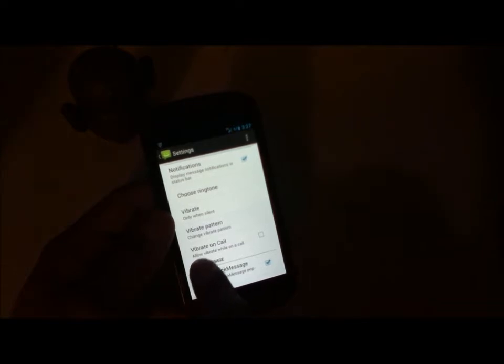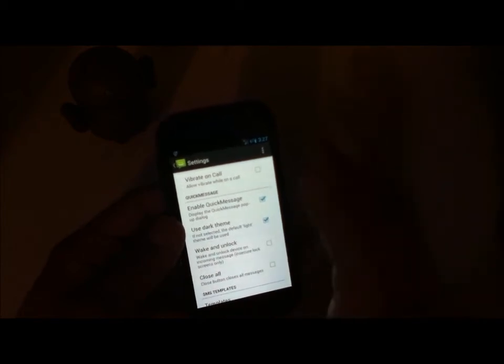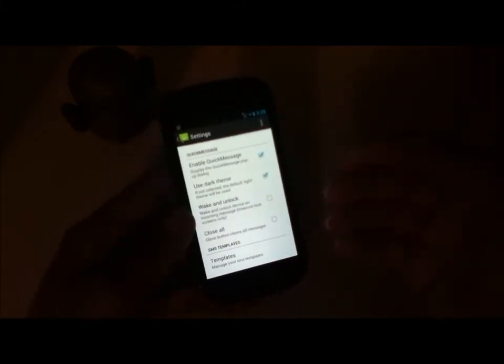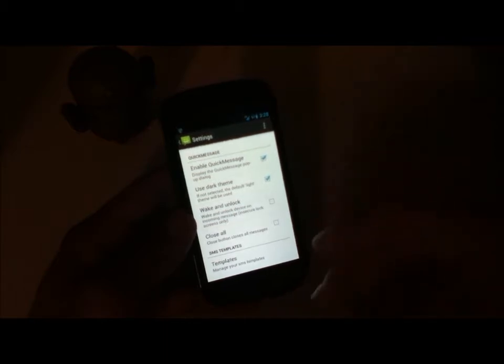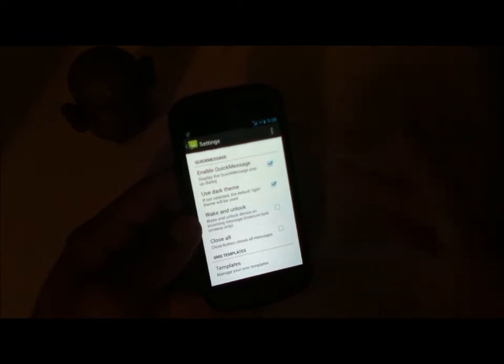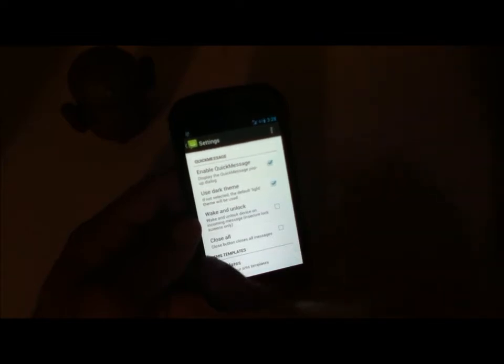You can also allow it to vibrate when you're on a call. These are the quick message settings — you can allow quick message to pop up when you're in some app or on the home screen. I have 'use dark theme' checked to save some battery life. There's also a wake and unlock option — if your device is locked and you want the pop-up message to unlock your device so you can quickly reply, you can check that box. But remember this is only for insecure lock screens like swipe to unlock or no lock — if you have a PIN, passcode, face unlock, or similar it won't work. There's also a 'close all' button that will close all unread messages.